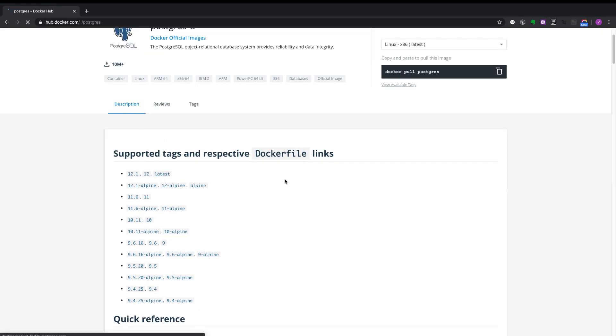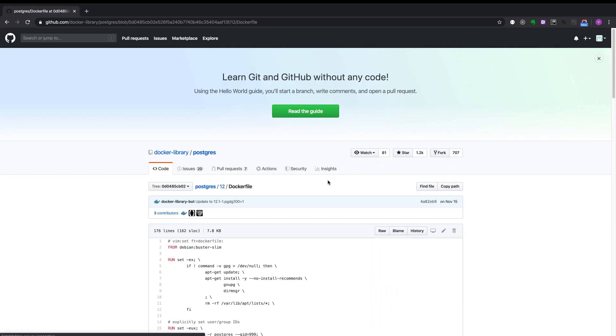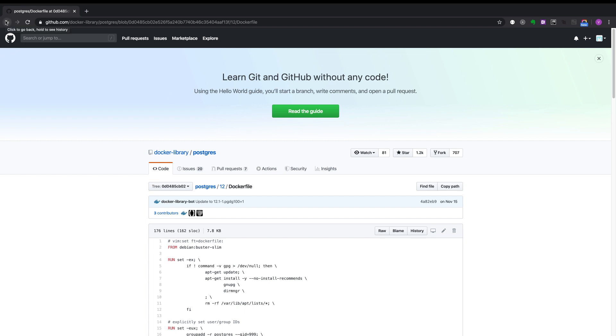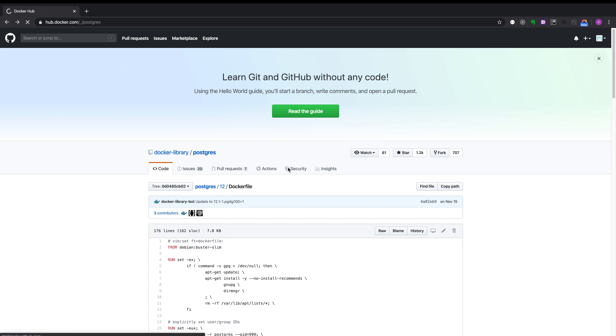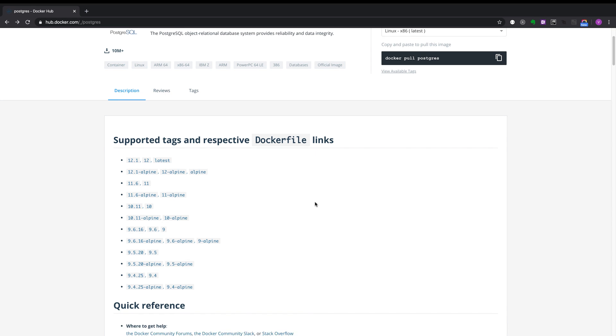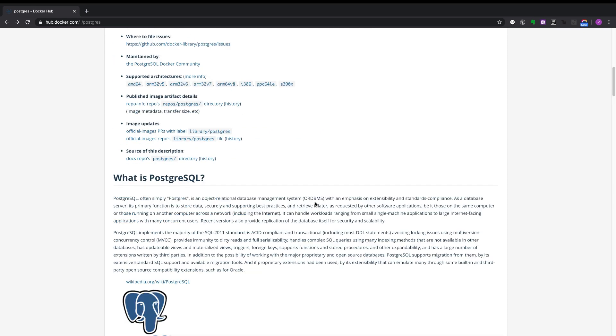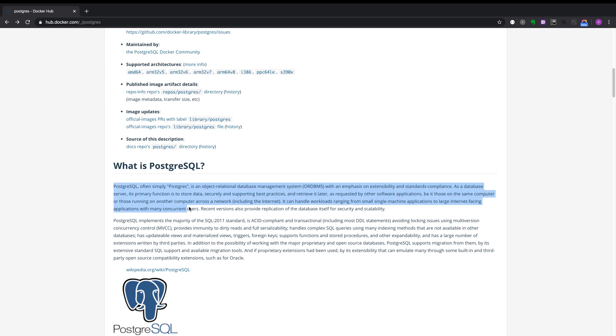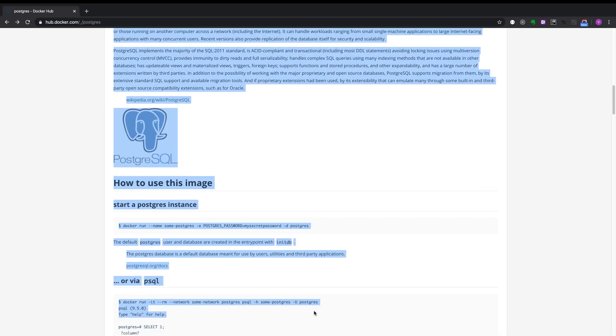If you click on latest, it will take you to GitHub where you can find the Dockerfile for the image creation of Postgres. You have detailed documentation of Postgres over here. You can have a look at it.